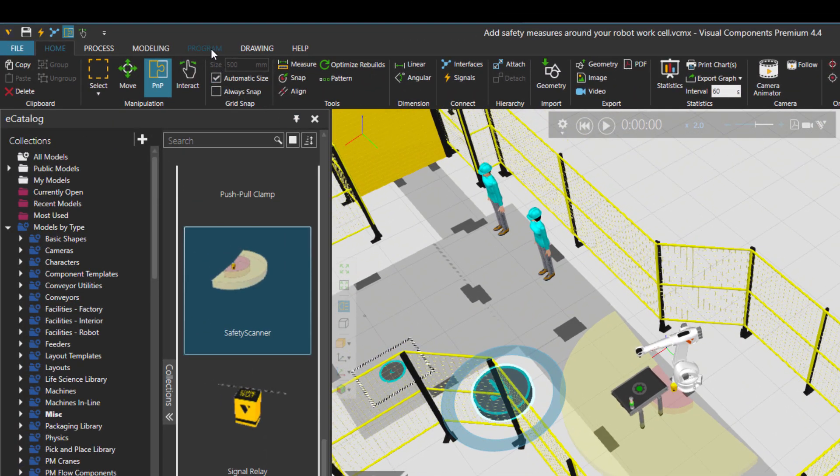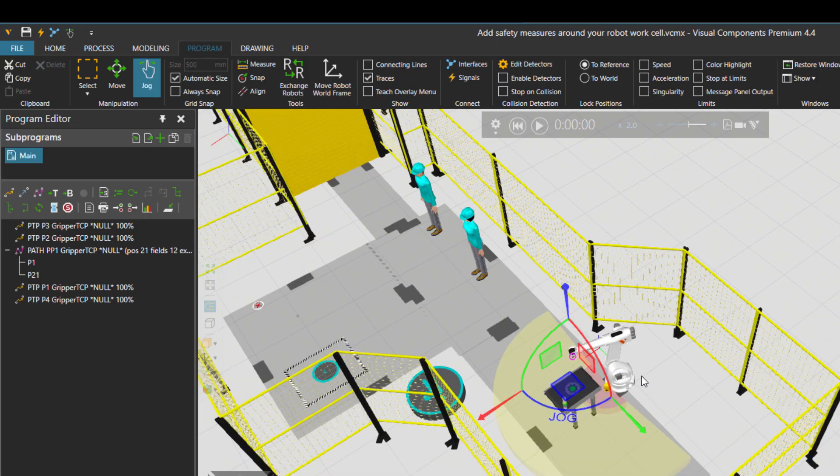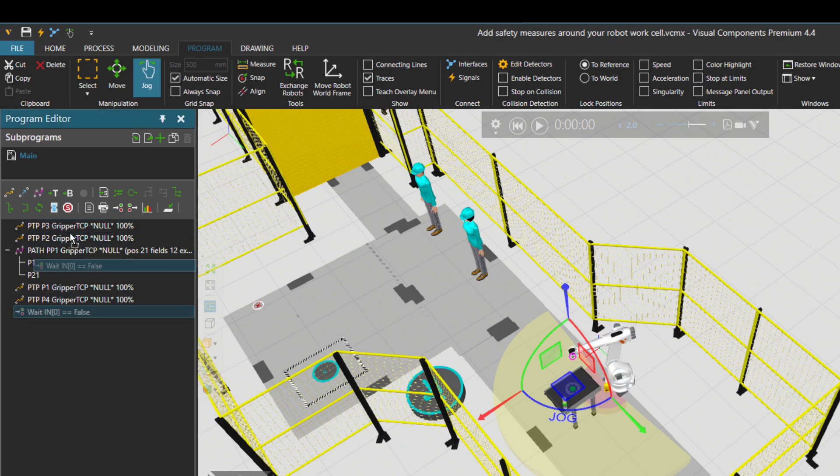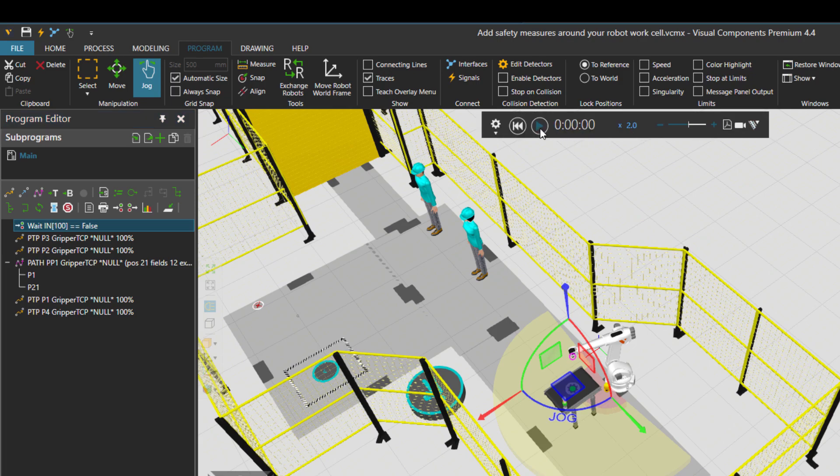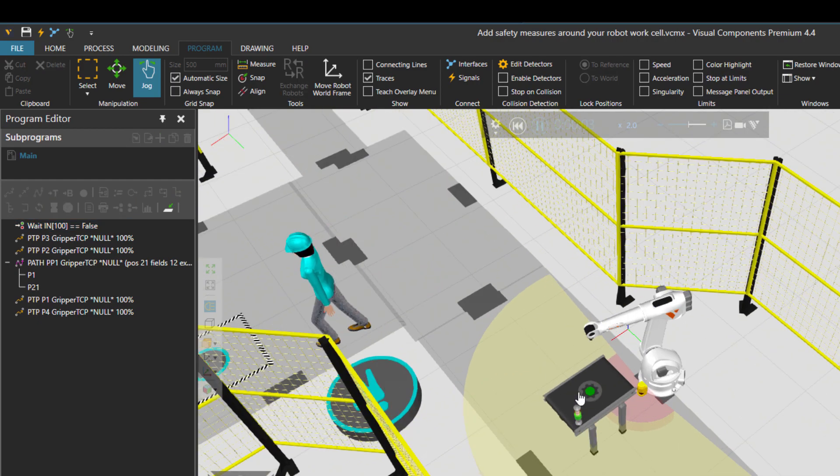The last thing we need to do is go to the robot program. So if I click over here in the beginning of the robot program, I'll put wait for input port 100 to be false, then start the program, meaning that there isn't any human in the area.